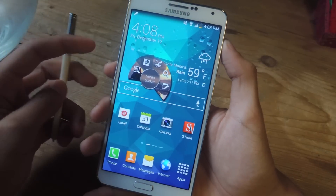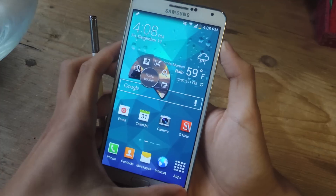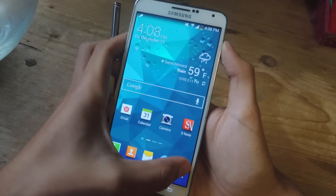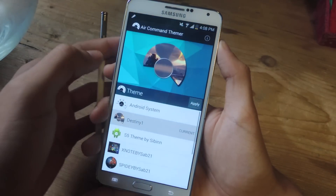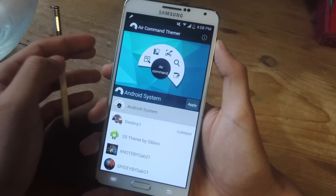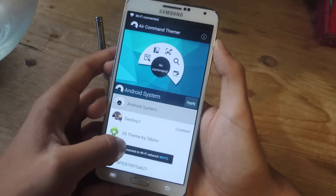If you ever want to go back to the original Air Command, just go into the Air Command Themer application and select Android System — that is the basic one.